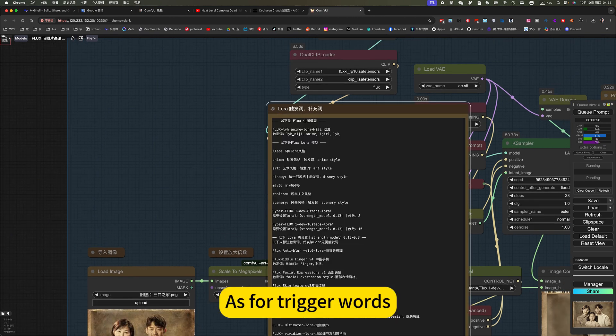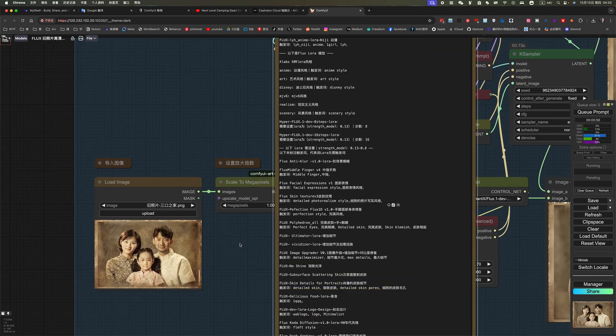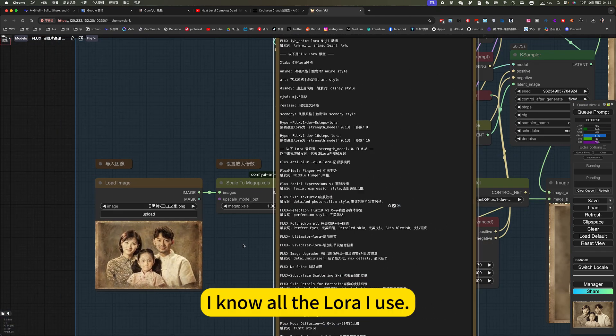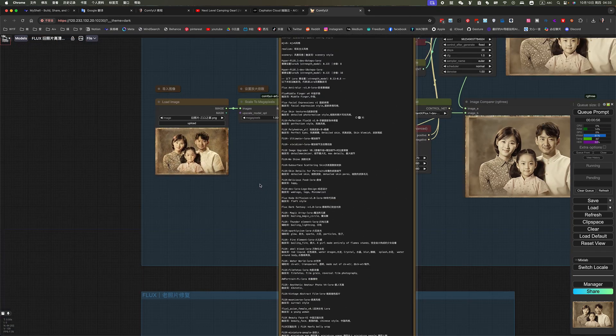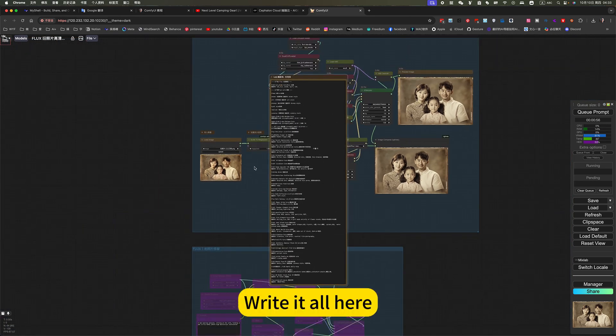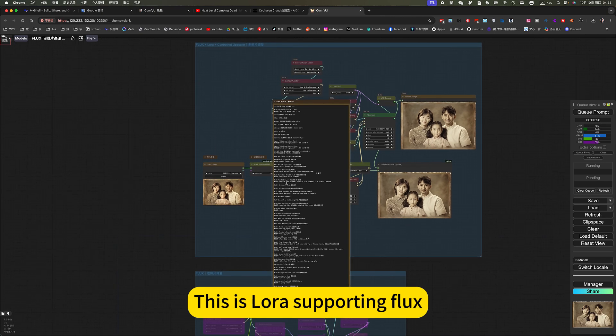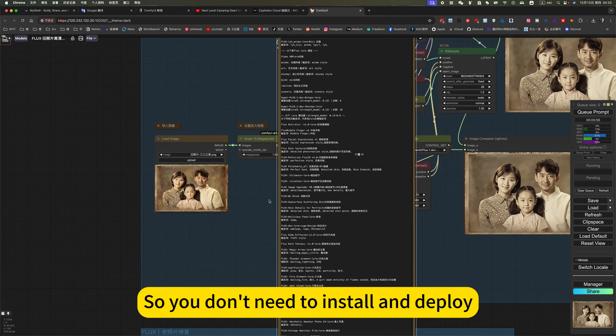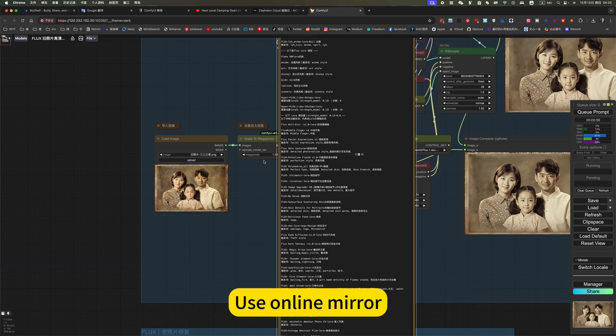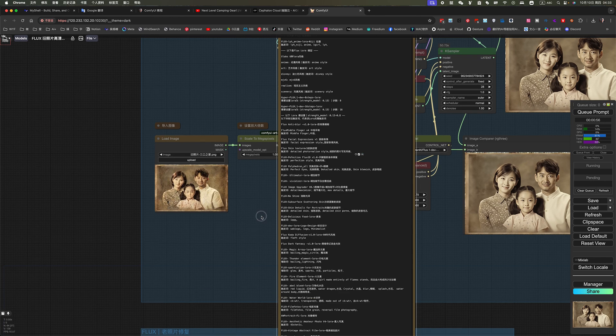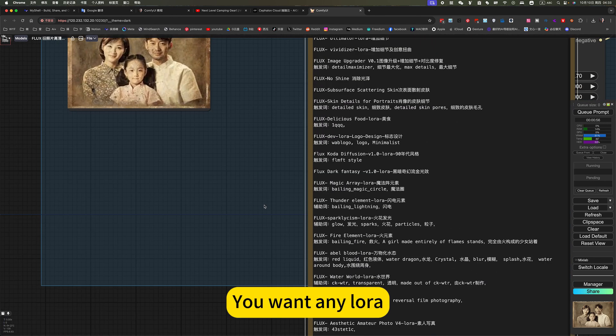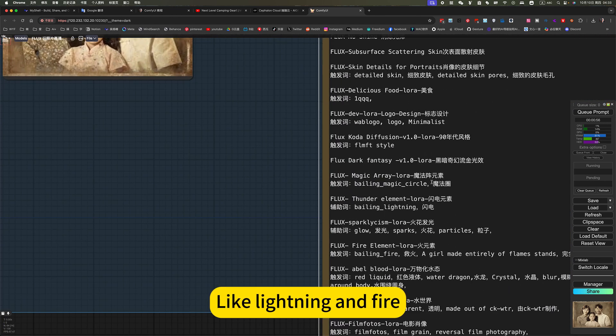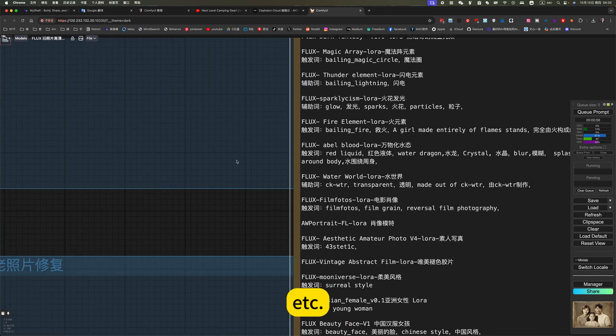I know all the LoRA I use. Read it all here. This is LoRA's supporting flux. I won't read the rest. So you don't need to install and pull. Use online mirror. These are already. Models are already built in. You want any LoRA. Basically, I have like this.